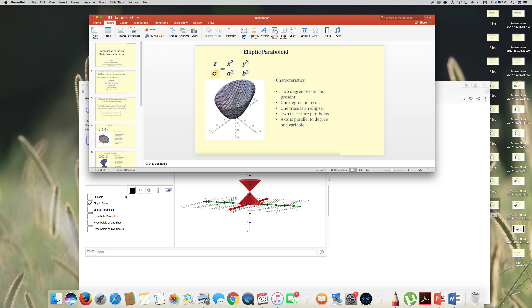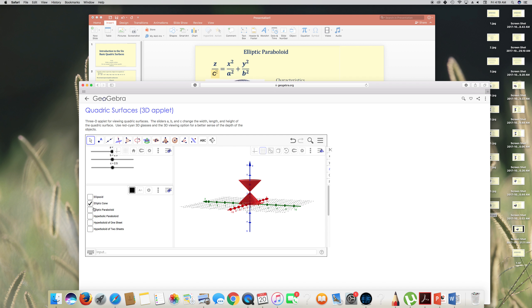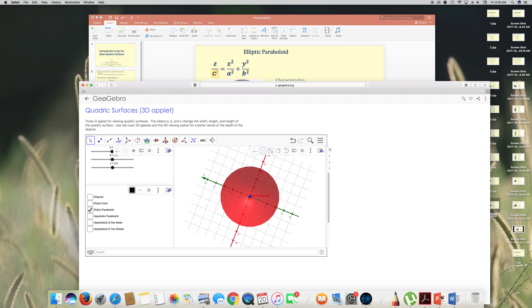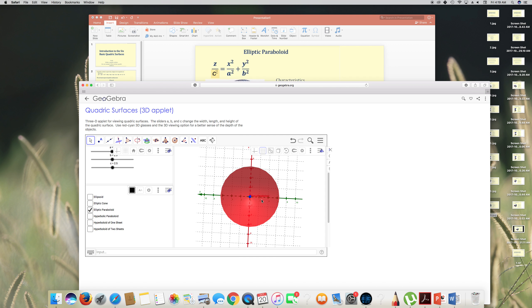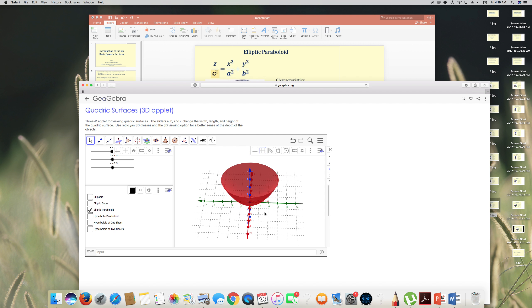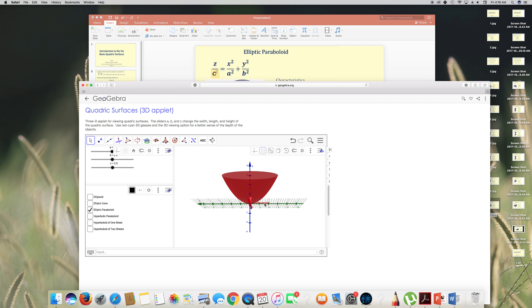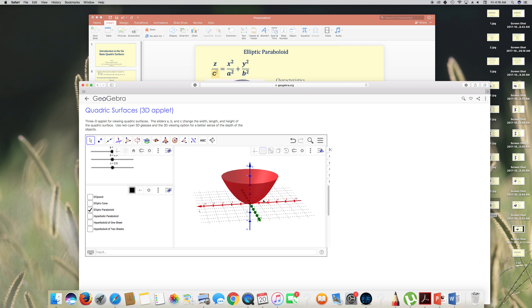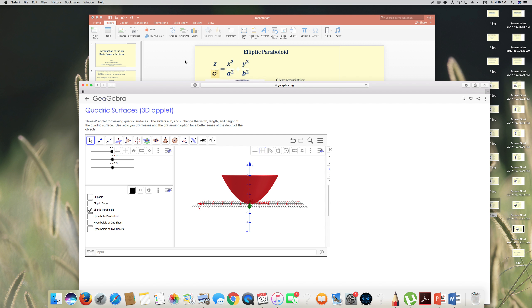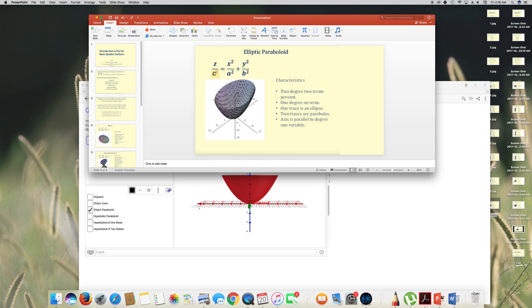Looking at the elliptic paraboloid graph: the xy-trace is an ellipse, the zy-plane is a parabola, and the xz-plane is also a parabola.